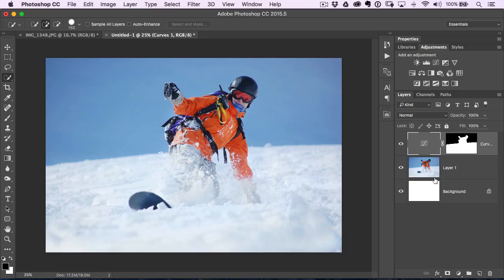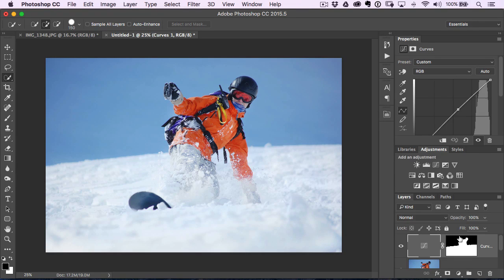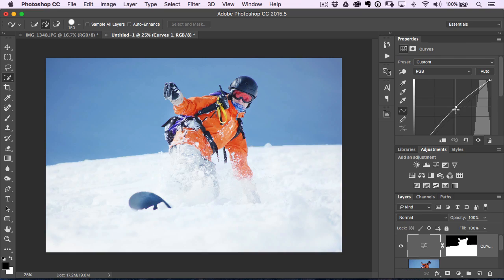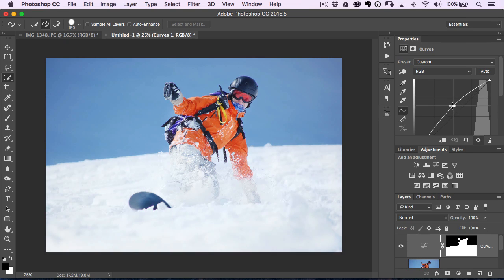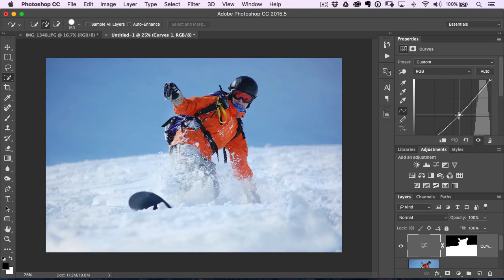Here's an example. You'll see that I have a curves adjustment layer here that I made a selection of the foreground area. So I basically selected the snow and the snow border here so I can make them brighter or darker.